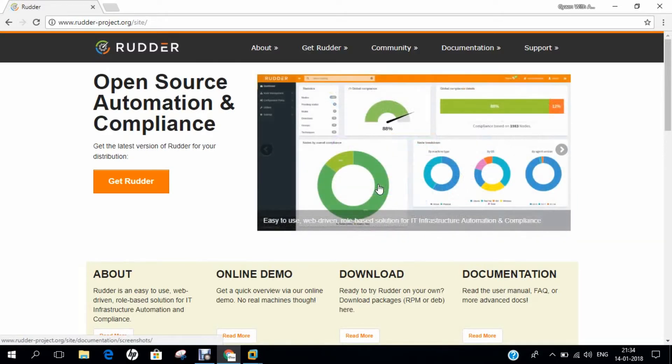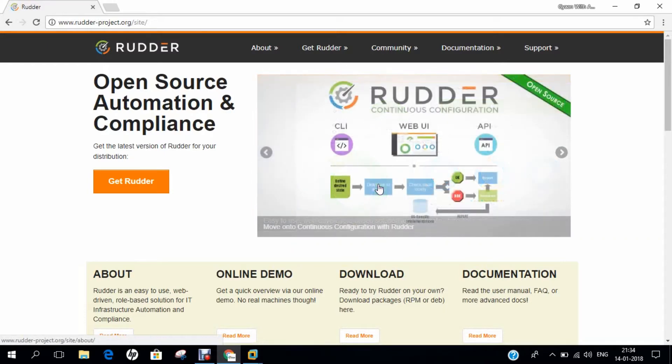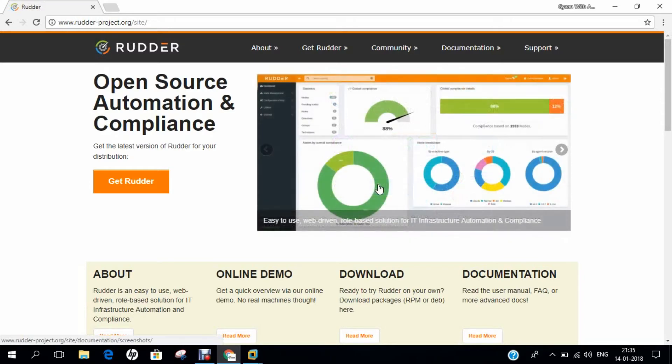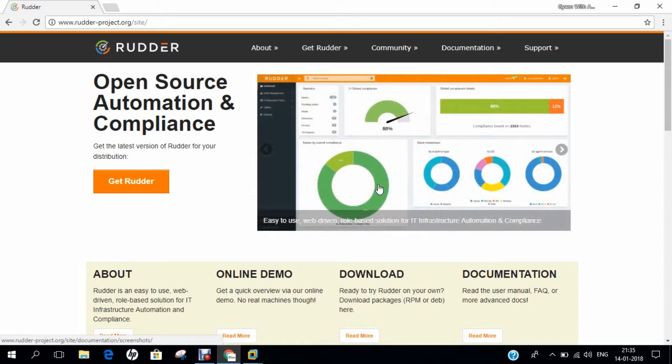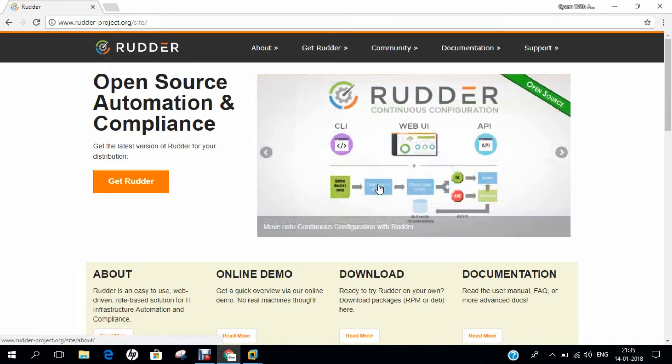Rudder is an open source audit and configuration management utility to help automate system configuration across large IT infrastructures. Rudder relies on lightweight local agents installed on each managed machine. Rudder is produced by Normation founded in 2010. The initial release was October 31, 2011, about 6 years ago, and the latest stable release is version 4.1.3, released on May 23, 2017.